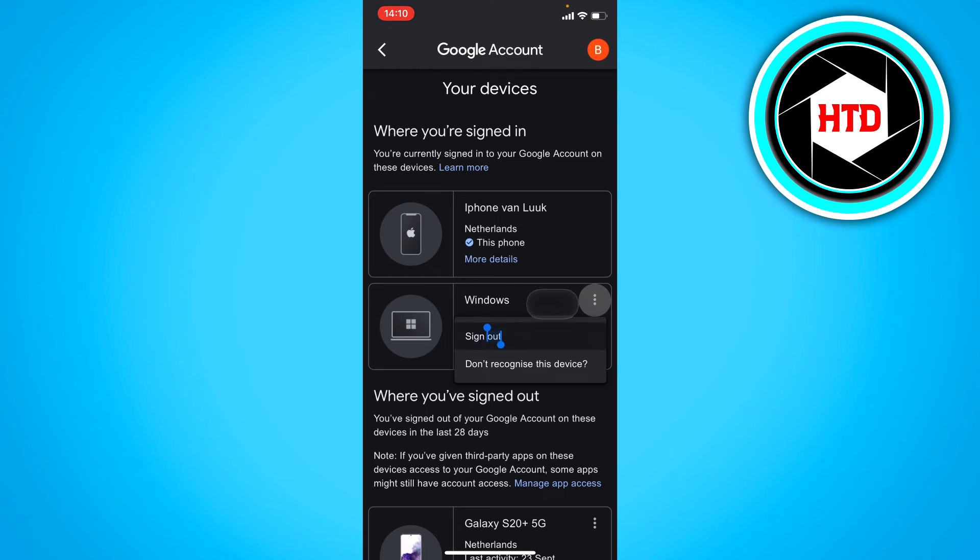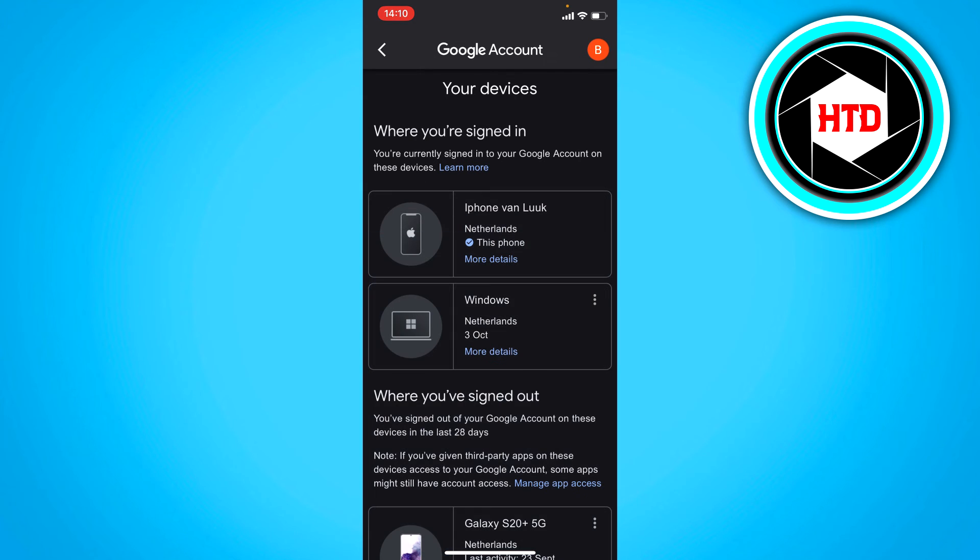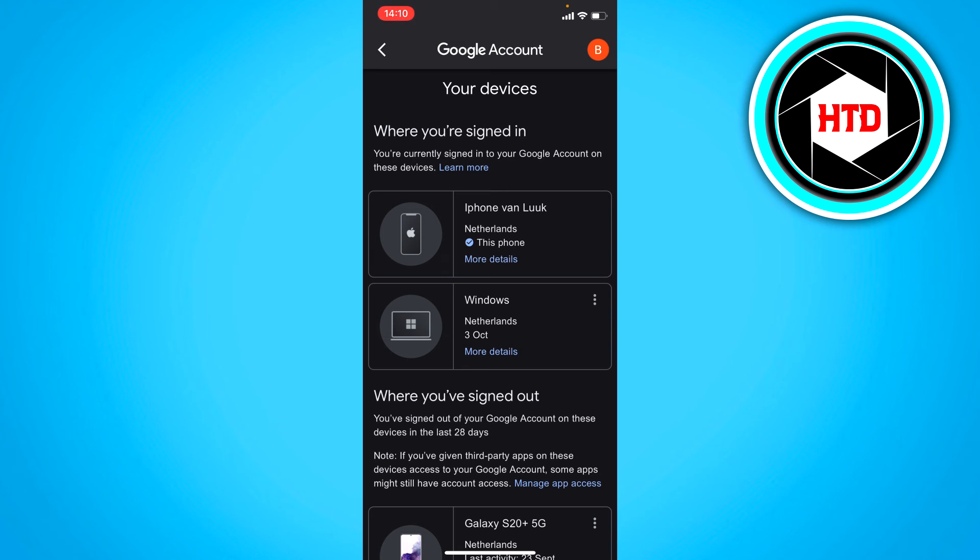Then click on sign out. That simply signs this Google account out of that PC in this case, but it can also be a phone of course. So that's how you can do it.